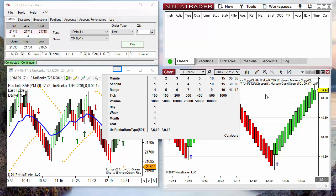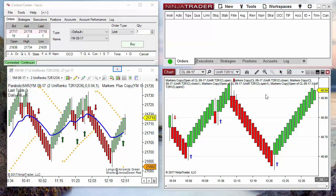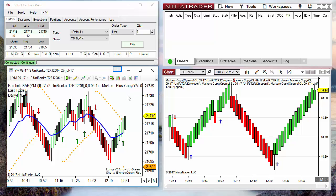We have to take into account that only the indicators and settings are copied — not the instrument, neither the time frame. Also, the strategies that the chart has applied are not copied. Another way is to save a workspace.